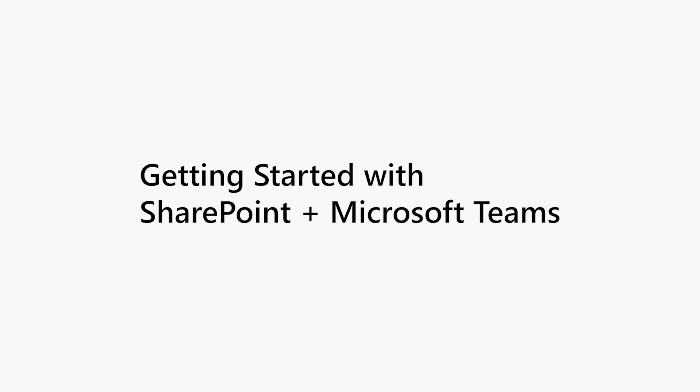Hi, I'm Mark Cashman, and I'm on the Microsoft 365 marketing team, primarily focused on SharePoint and OneDrive, and here today to share with you what you can do with SharePoint inside of Microsoft Teams.